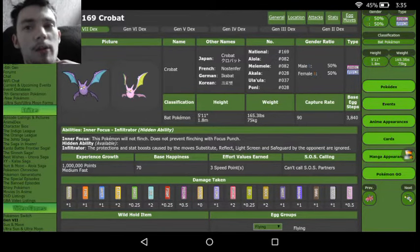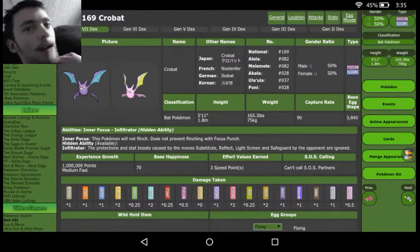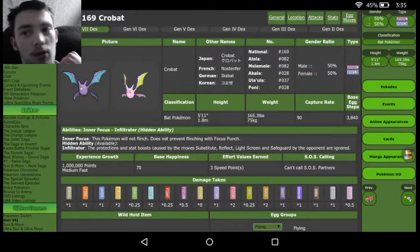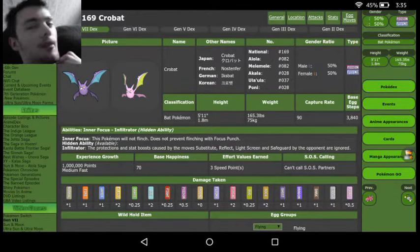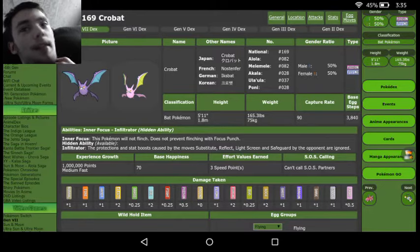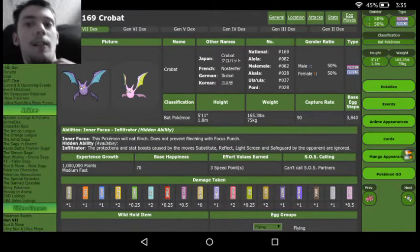We are still damaged by a lot of common stuff that Ice Beams from Greninjas are still going to kill us. Tapu Koko with Thunderbolt is going to kill us very easily. Extra Sensory from Volcarona is definitely going to kill us.